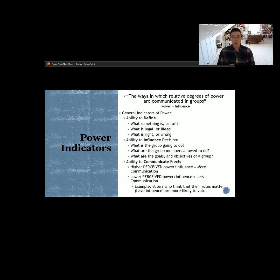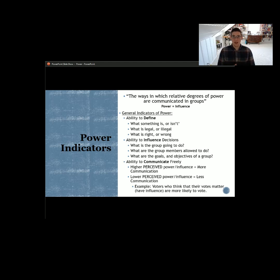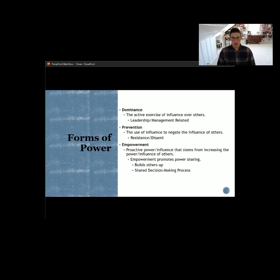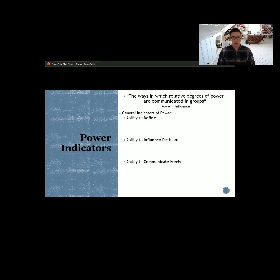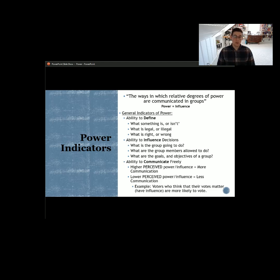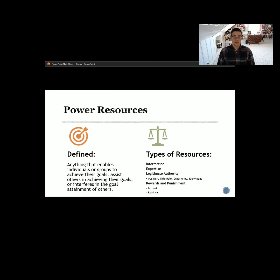We have to be thinking about power in a variety of different ways. Voters who think their votes matter are more likely to vote, and therefore have more influence. Voters who feel their voices don't matter are less likely to vote and therefore have less influence — whether at the city, county, state, or national level. To backtrack briefly: the forms of power are dominance, prevention, and empowerment. The indicators of those different types of power are the ability to define, the ability to influence decisions, and the ability to communicate.